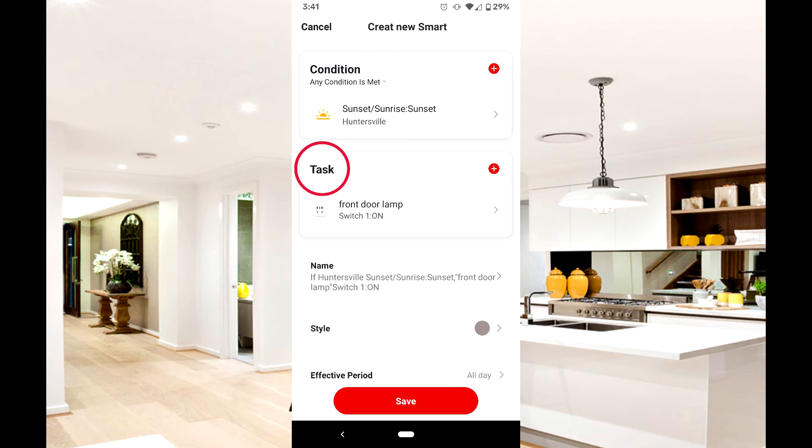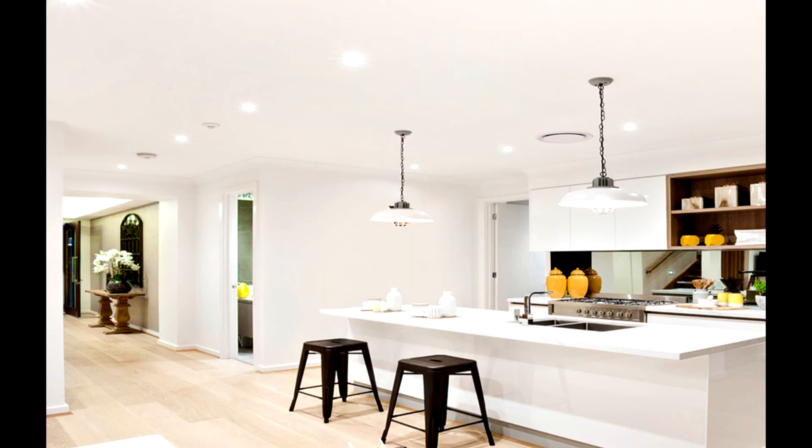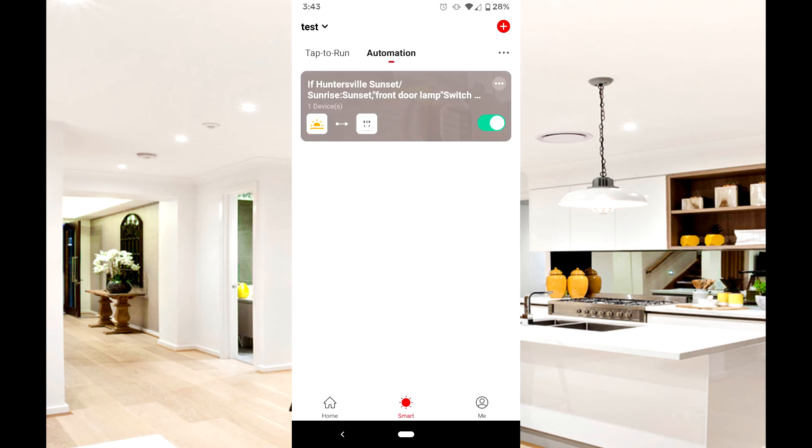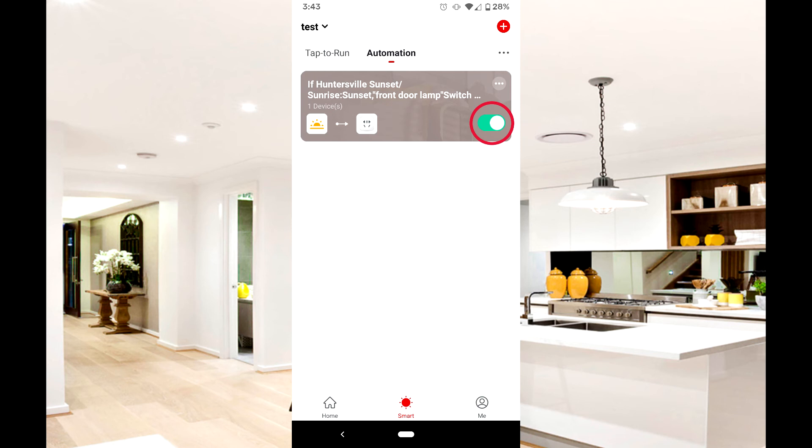You can add any additional devices by pressing the task button. Press save to go back to the smart page. As long as the automation is left in the active state, you will not need to edit the automation. Your selected devices will respond to the outside trigger automatically based on your device's location.